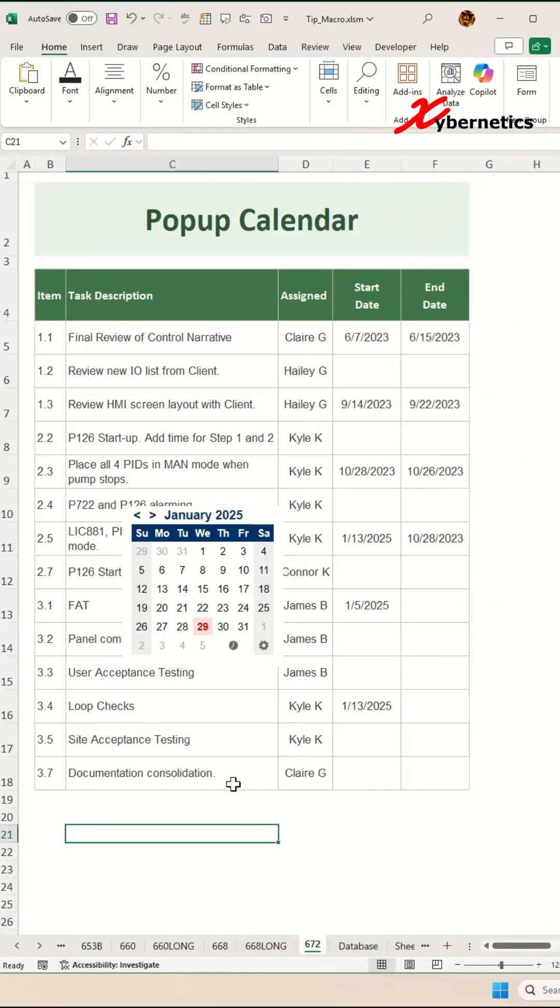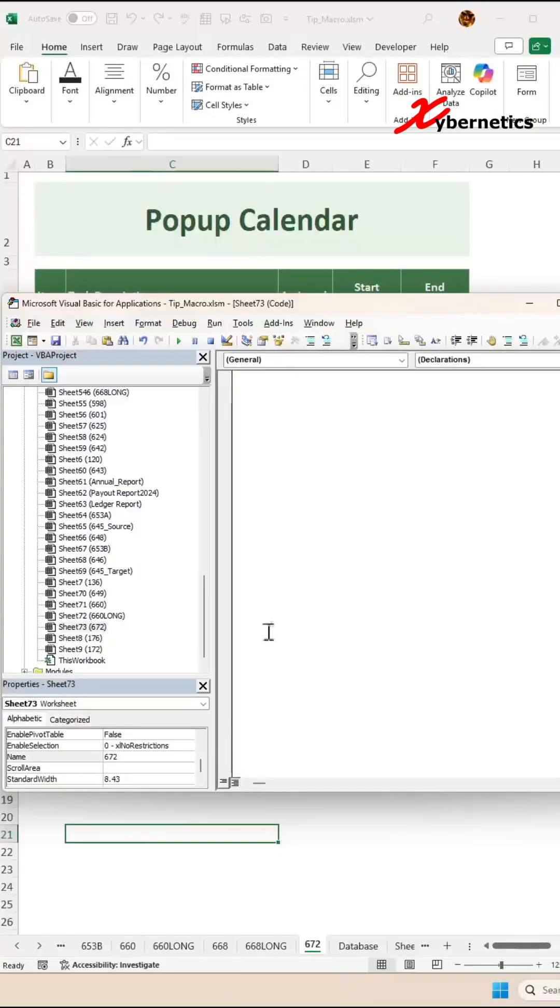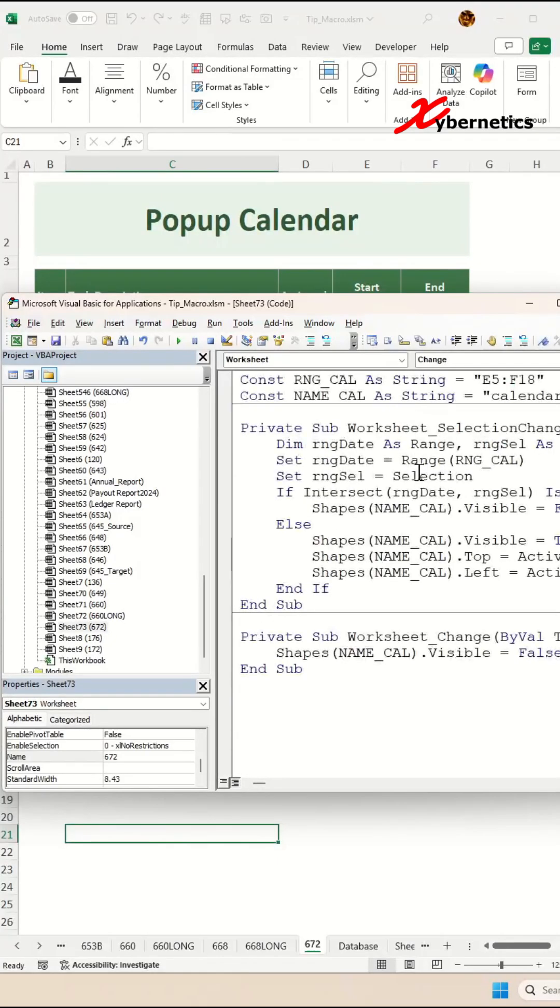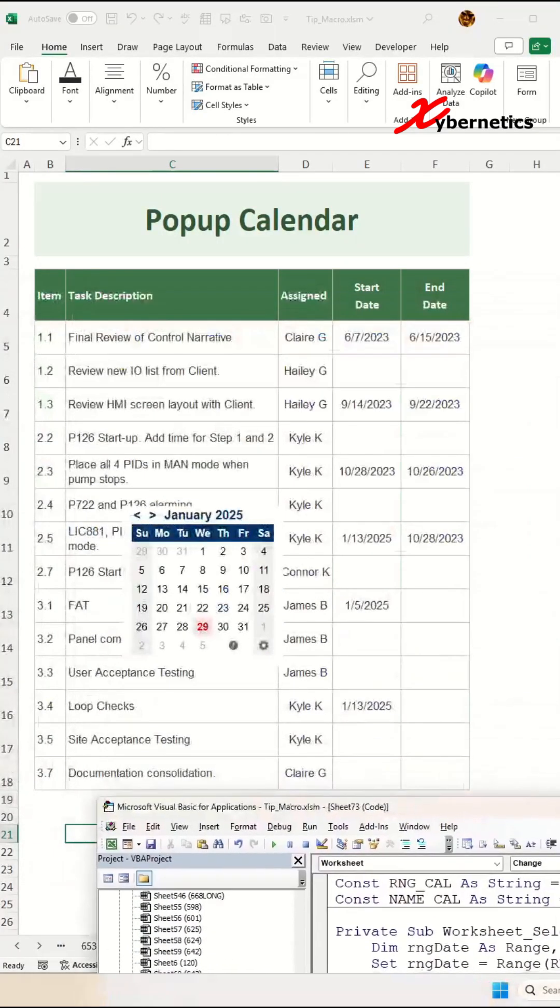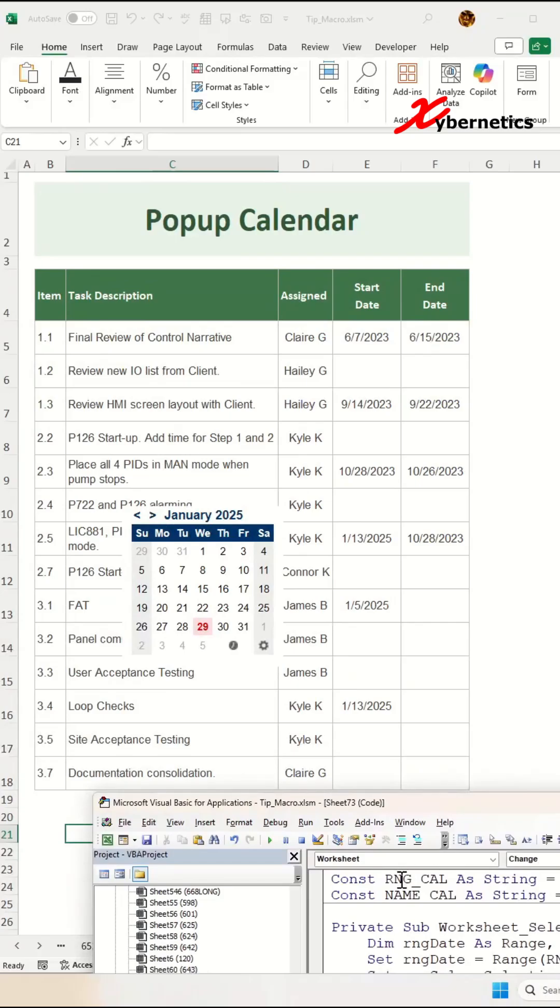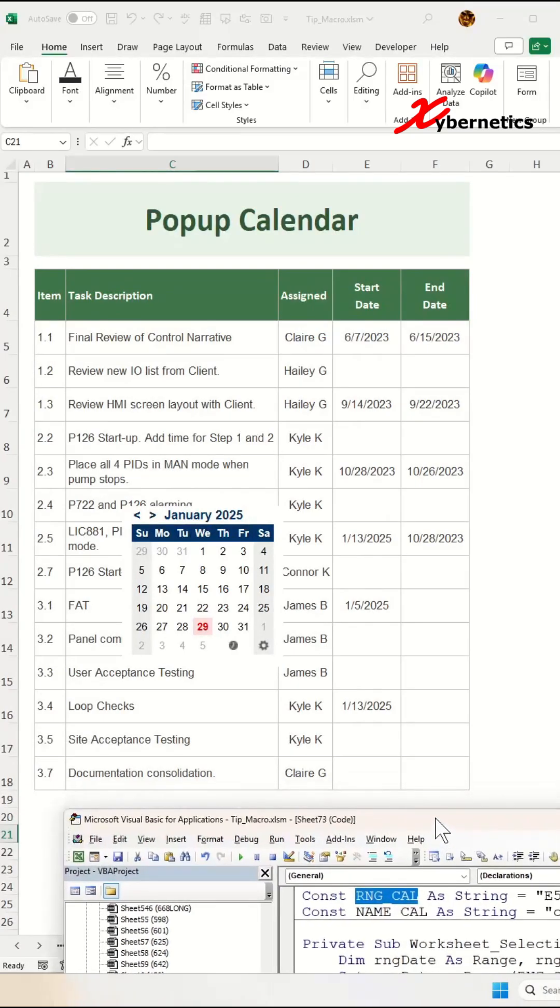Press Alt+F11 to launch your VBA editor and paste this VBA subroutine and constant. One thing to note is that this variable, RangeCal, identifies the location where this date will be allocated.